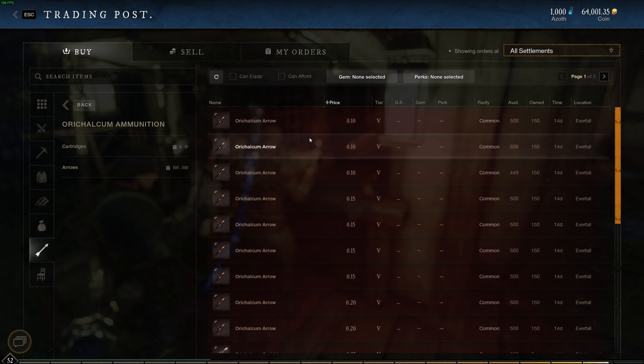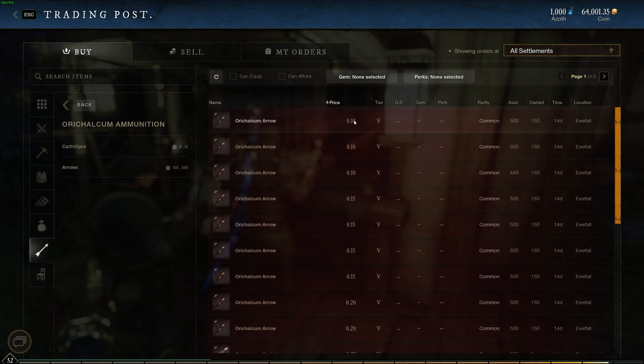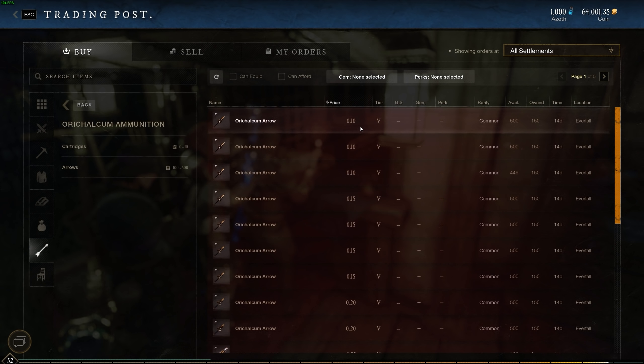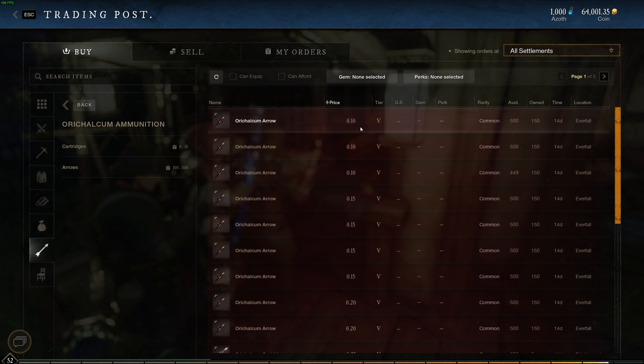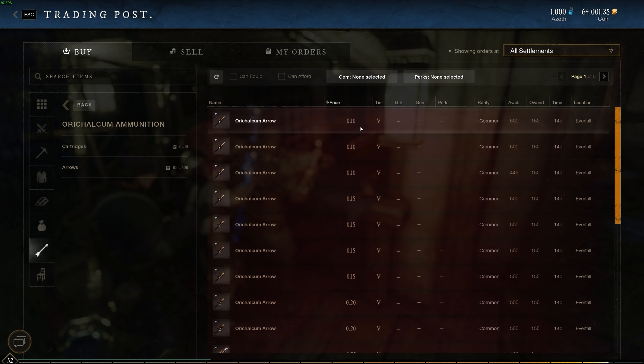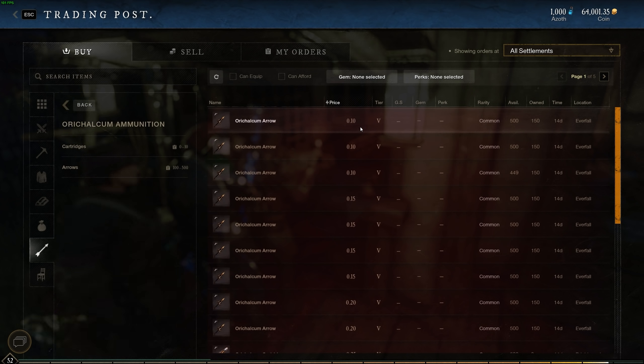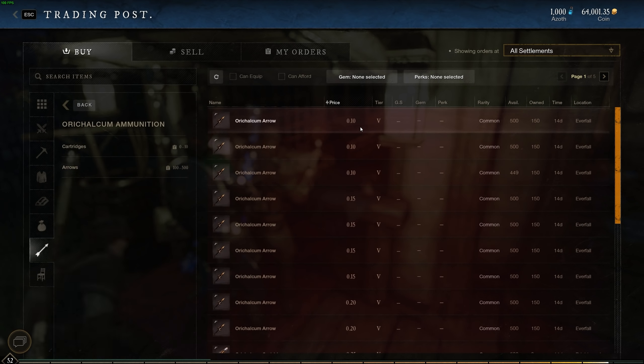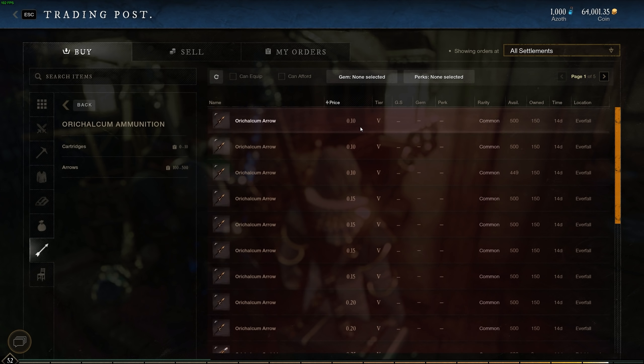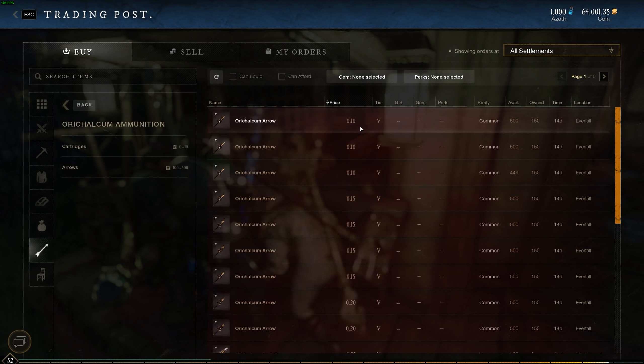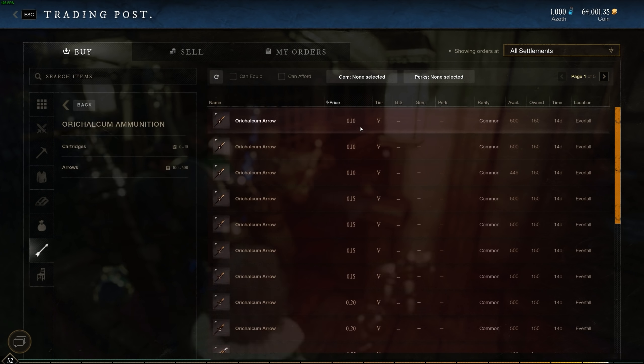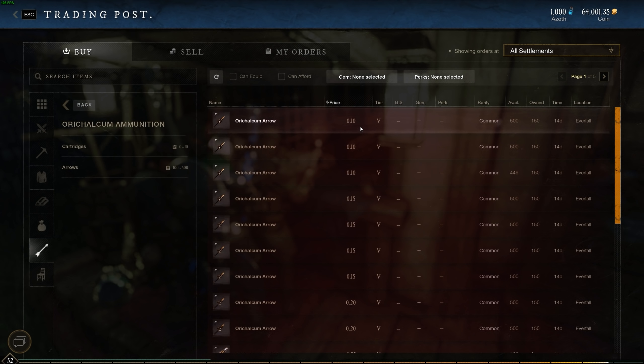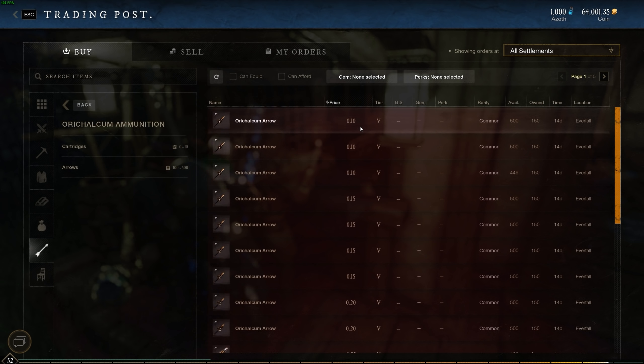Now the next one that I've been making a lot of gold with is Orycalcum Arrows. Now these are selling at the moment on my server for 10 cents. It's actually quite low. So usually these are selling for around about 20 cents but the trick is with these. Now the reason I'm selling these is because I'm trying to level up my engineering. So I would only recommend selling these if you're going to get like 20 cents, 26 cents or 30 cents.